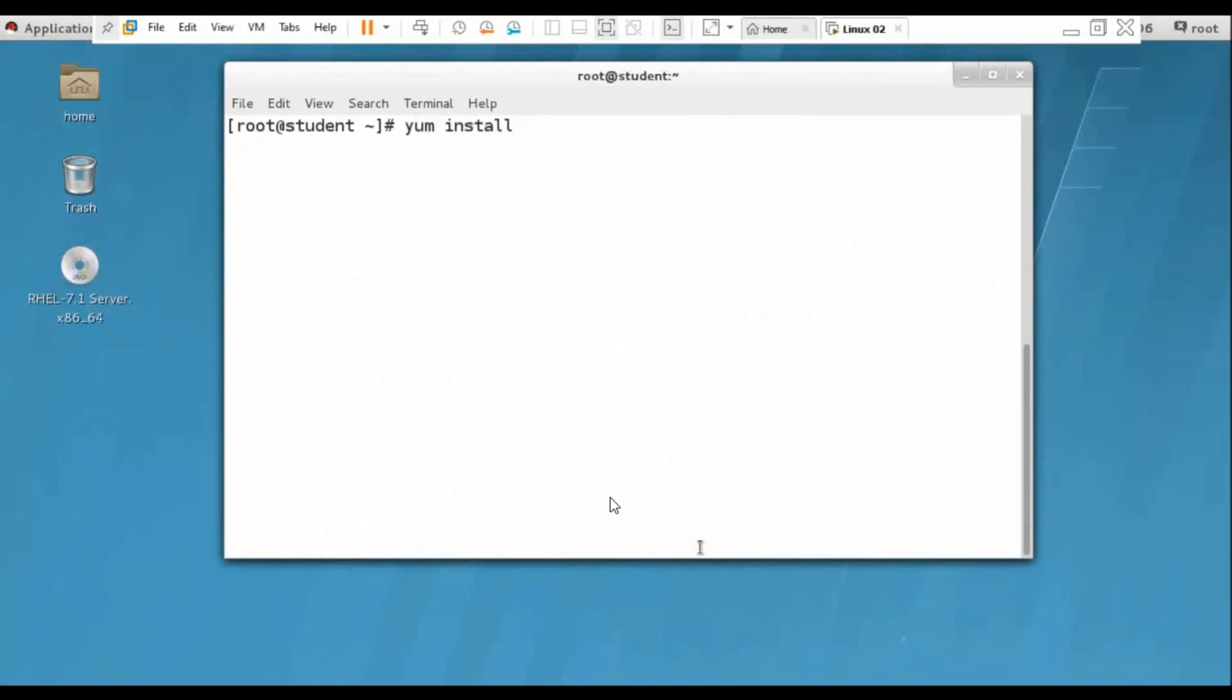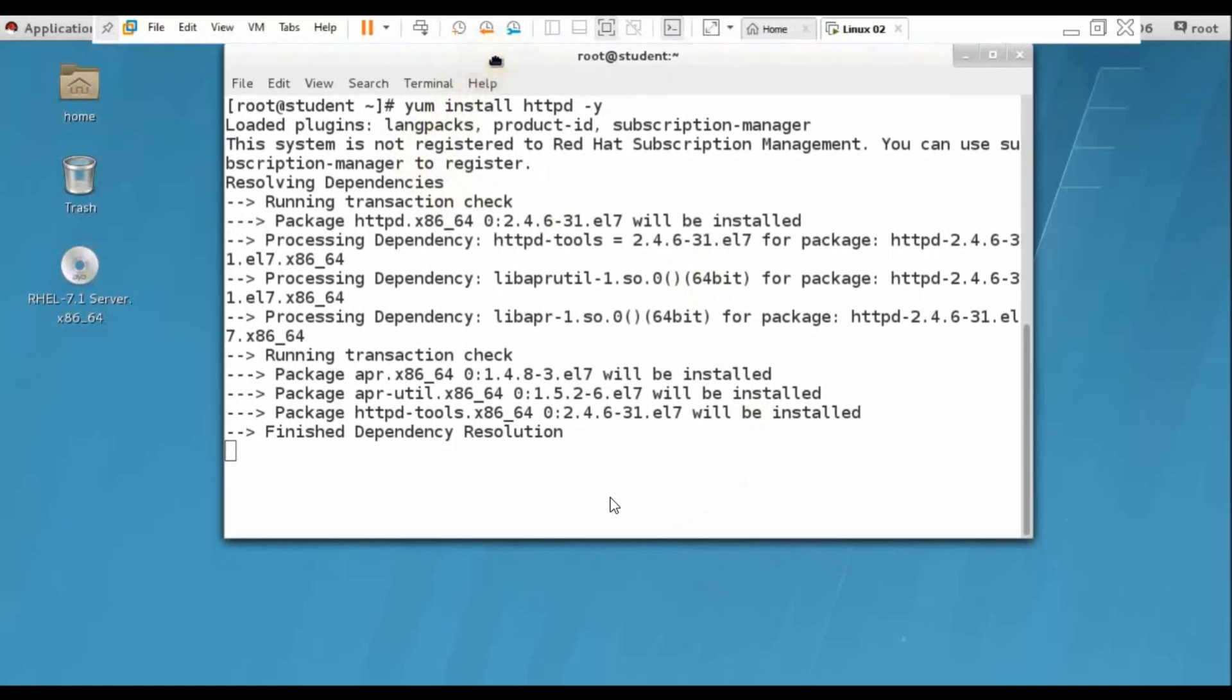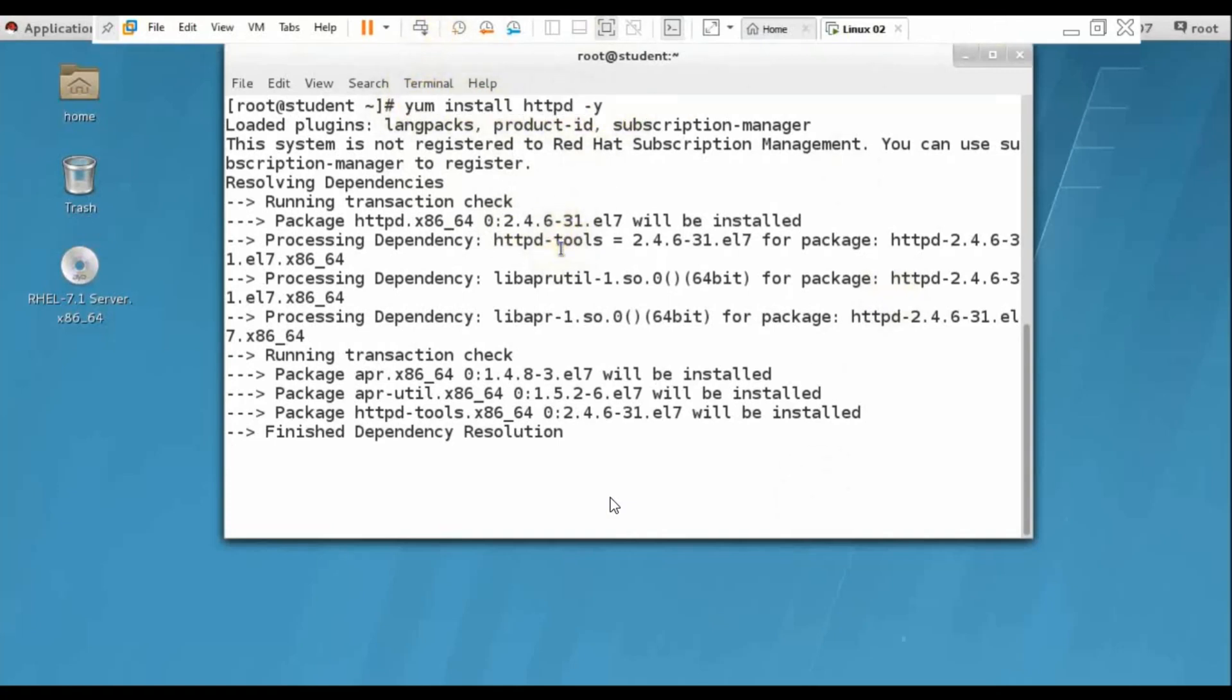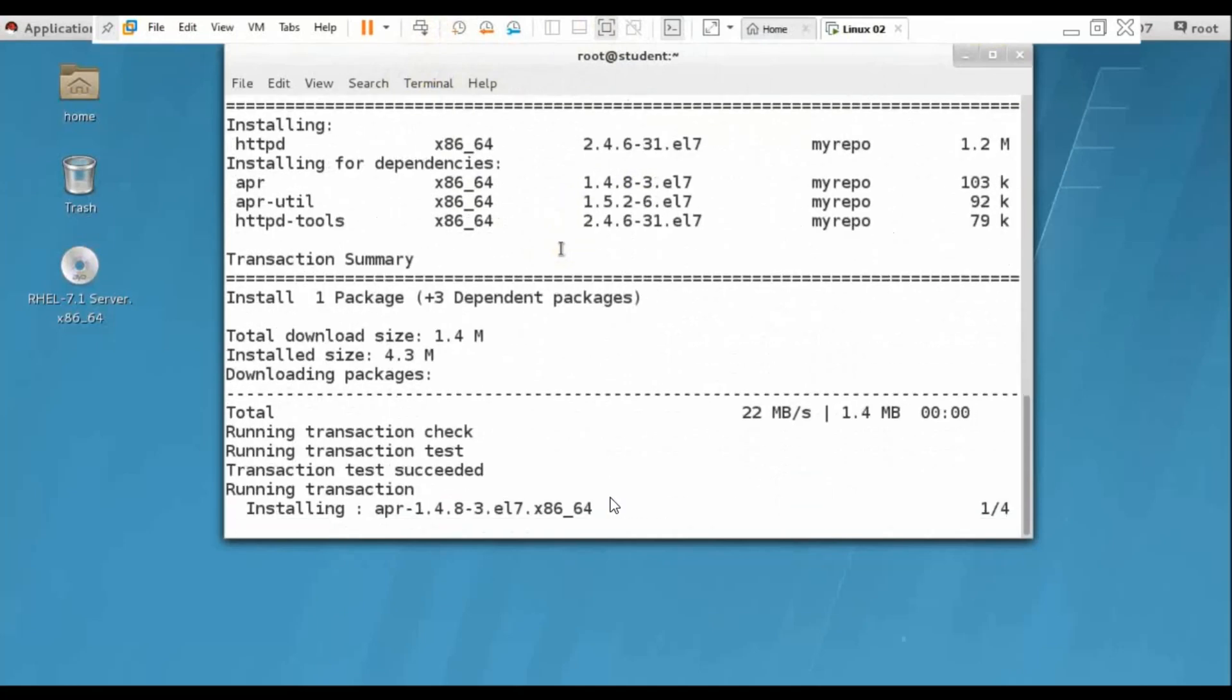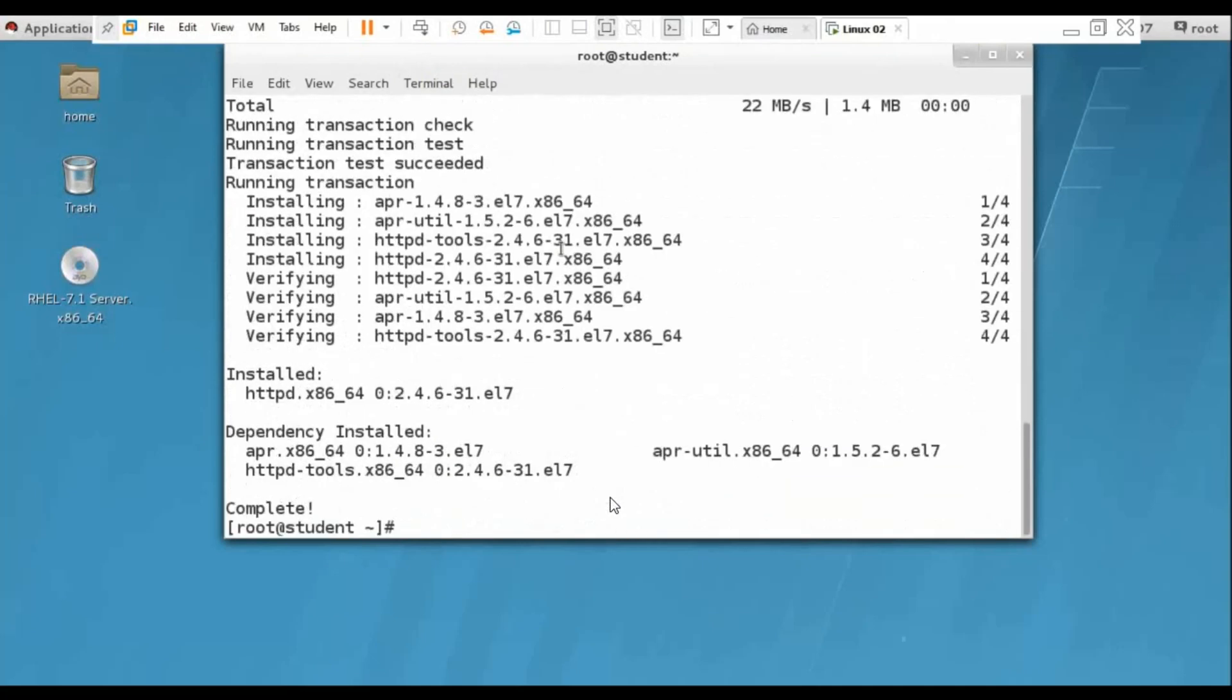First we install httpd service, httpd package from YUM repository. It is processing complete.